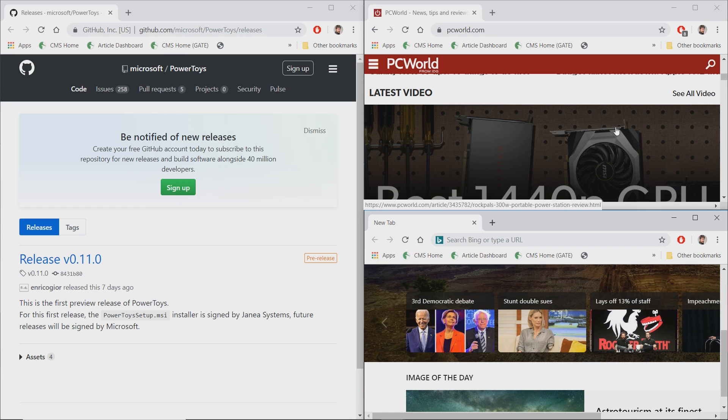Now we can do this with a new tool called Fancy Zones. And Fancy Zones is actually an app within Power Toys. Now, if you're a longtime Windows user dating back to Windows XP or Windows 7, you might be familiar with Power Toys.